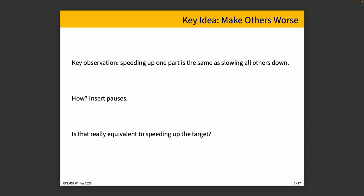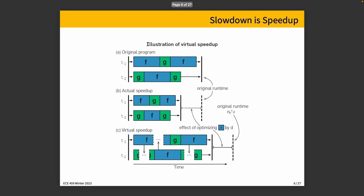But one of the things that you might be wondering about, and I was also fairly skeptical until I sort of looked into it myself, is this really equivalent to speeding up the target? Is slowing down other threads the same thing as speeding up the one that we want to speed up? Well, here's an explanation that is provided by the paper authors in visual form.